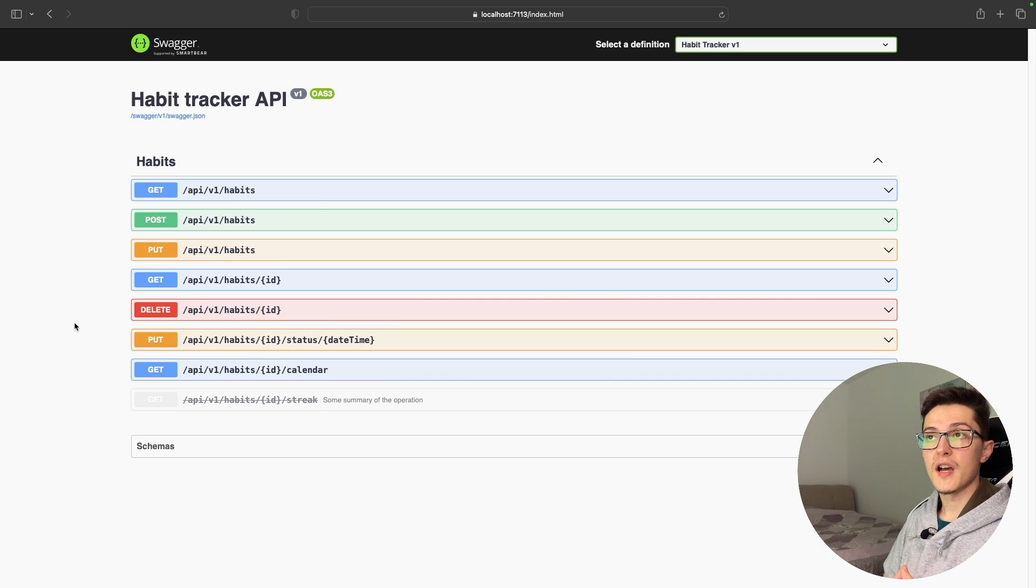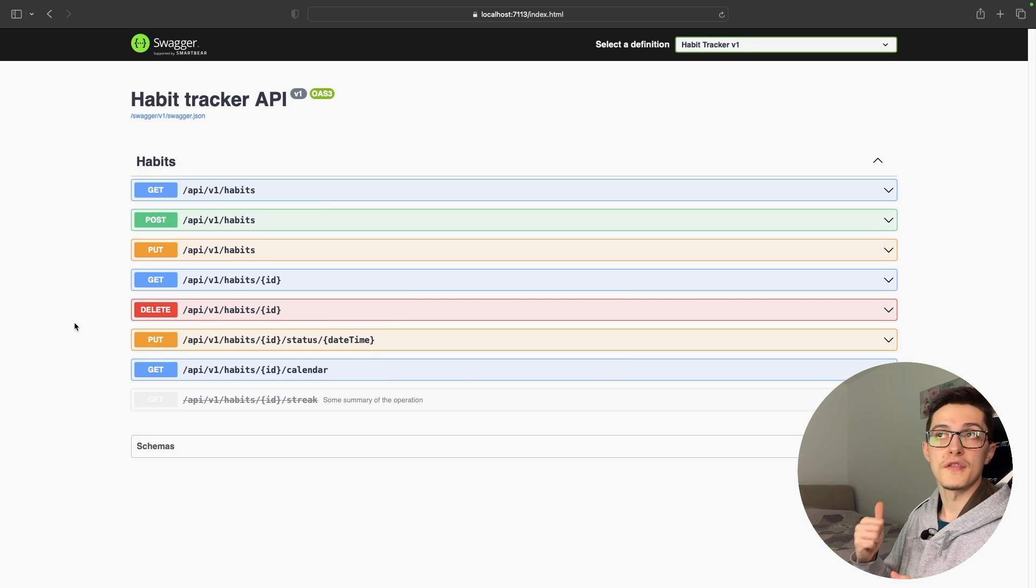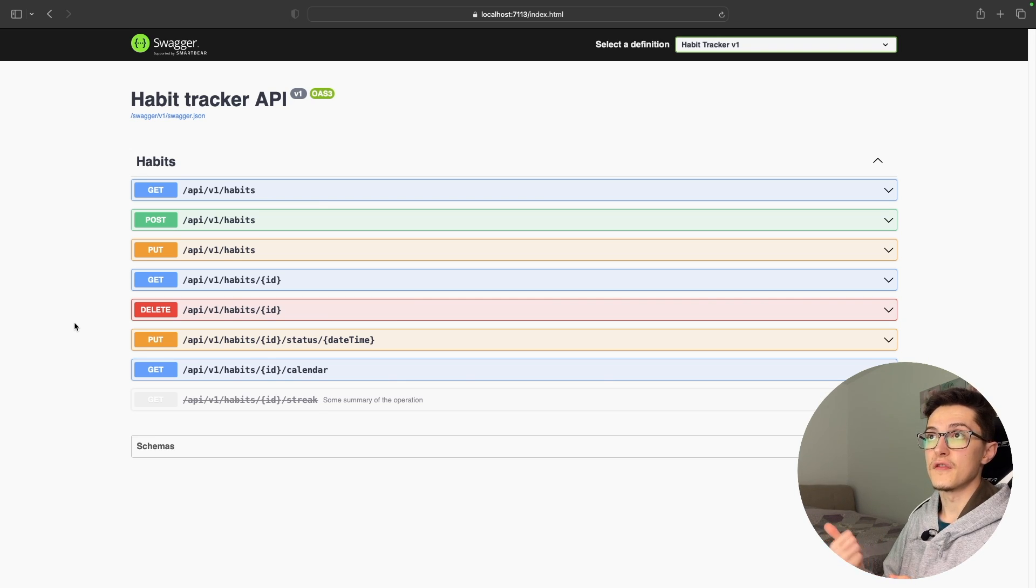The topics that we will cover will be first of all the general configuration of Swagger and how to do that.